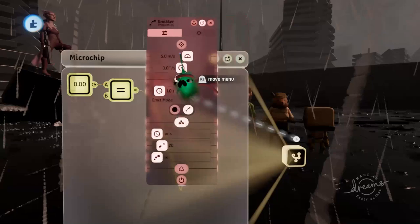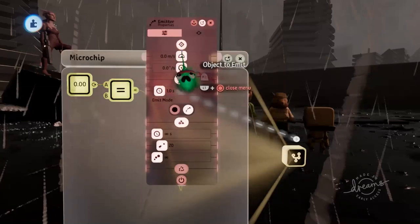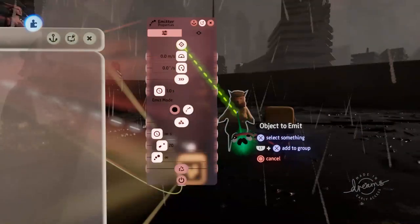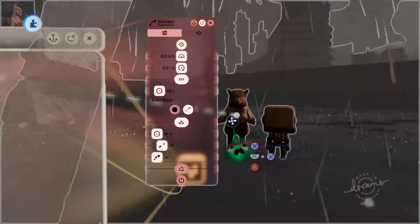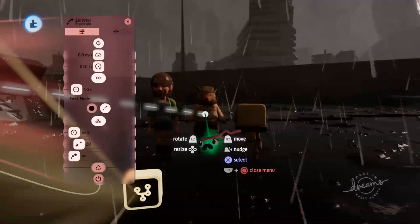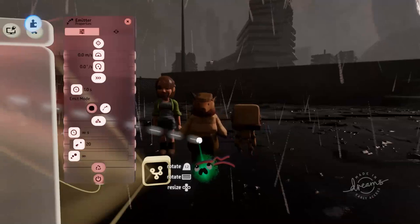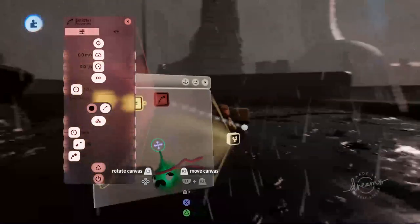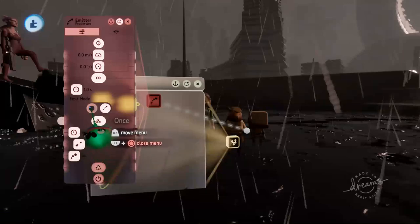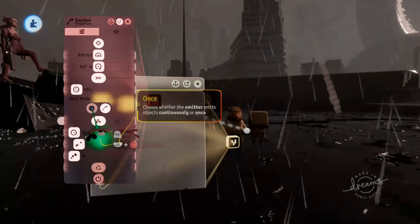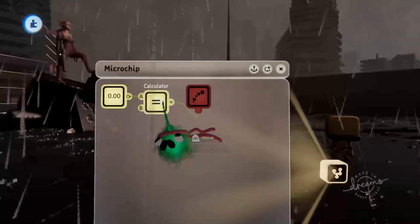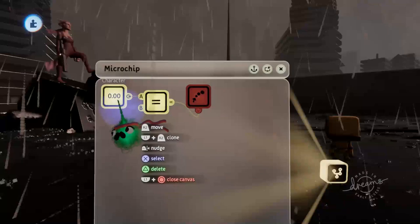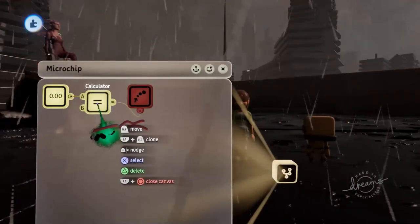And we're going to emit. Just change that down to zero, the emit speed. We don't need any emit speed. We'll emit character one as Frederick the Fox. Because that was character one in our previous scene. We'll want to change the emit location to wherever we'd like the player to start in the scene. So let's say we would like them to start there. That's fine. And then we just want to change this to once as well so that it only emits one of the characters.